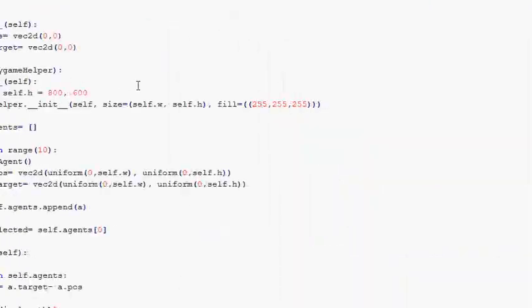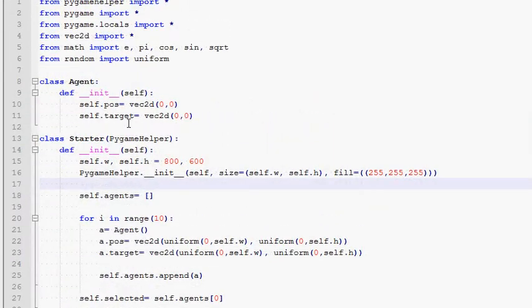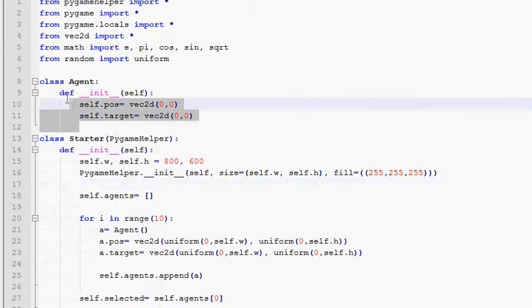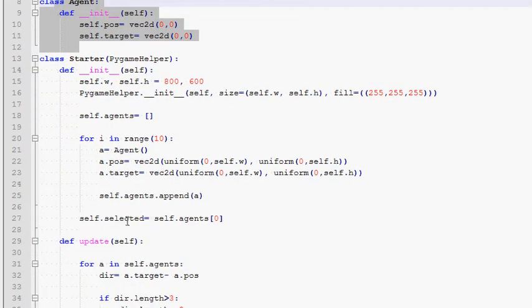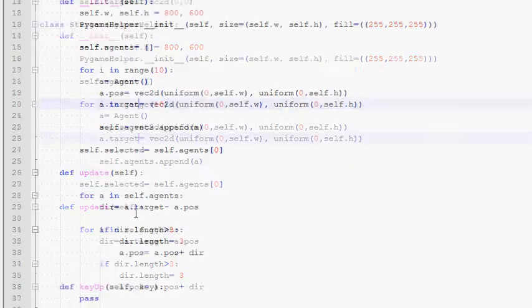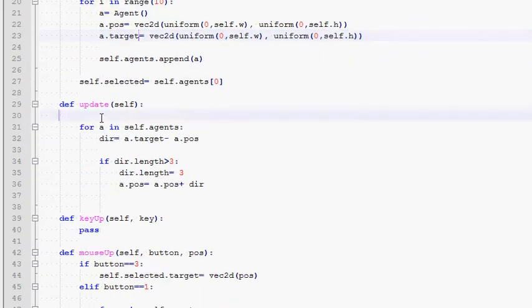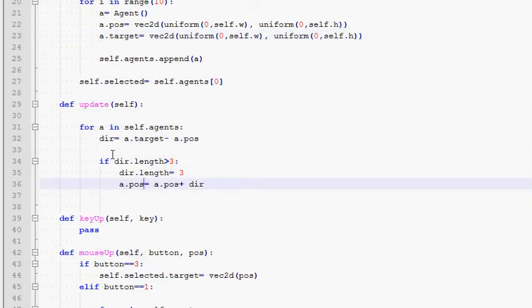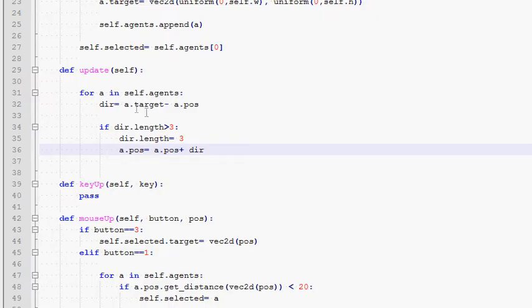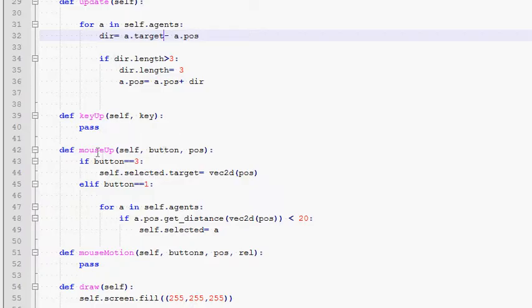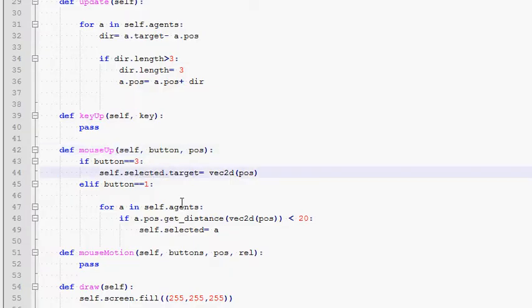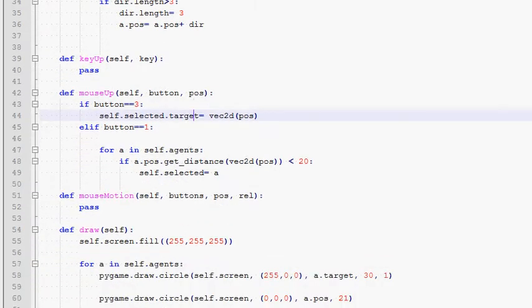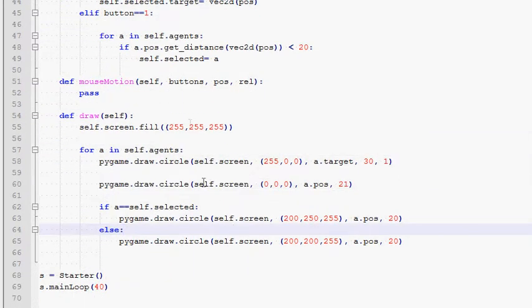So let me just drag the code in. This is the code from tutorial number 5. We learned how to create classes. In the init method we do some initializations of our agents. In the update method we update every agent's position according to the target of that particular agent. In mouseSub we do all the user interaction stuff, basically giving a target to every single agent.